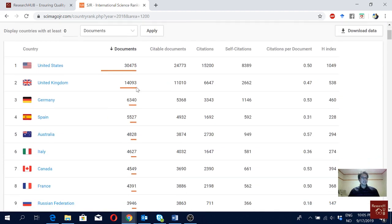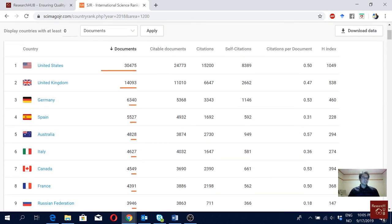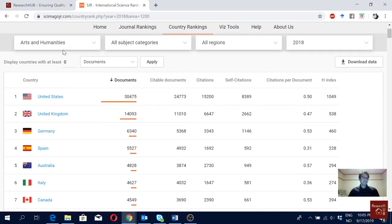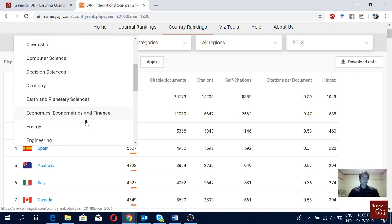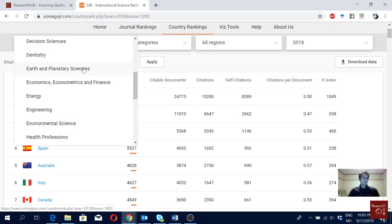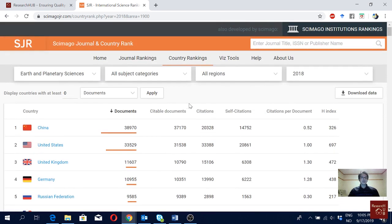Let's go for another domain — arts and humanities. We see USA, then UK, Germany, Spain. China is not in the top five but it's in the top ten. It seems Chinese researchers are less interested in this subject than in engineering and business. For astronomy and planetary sciences, China is again number one.